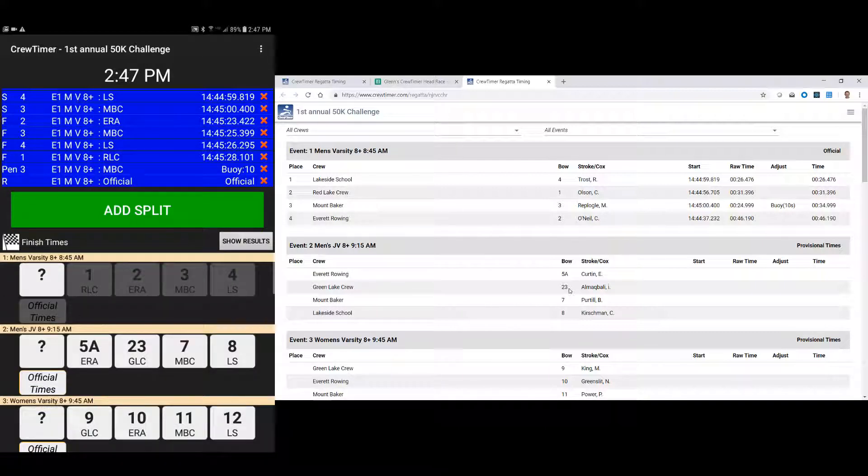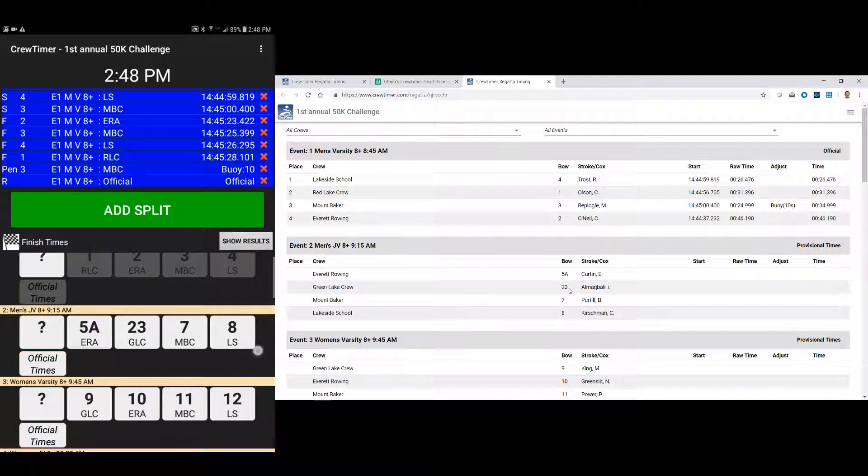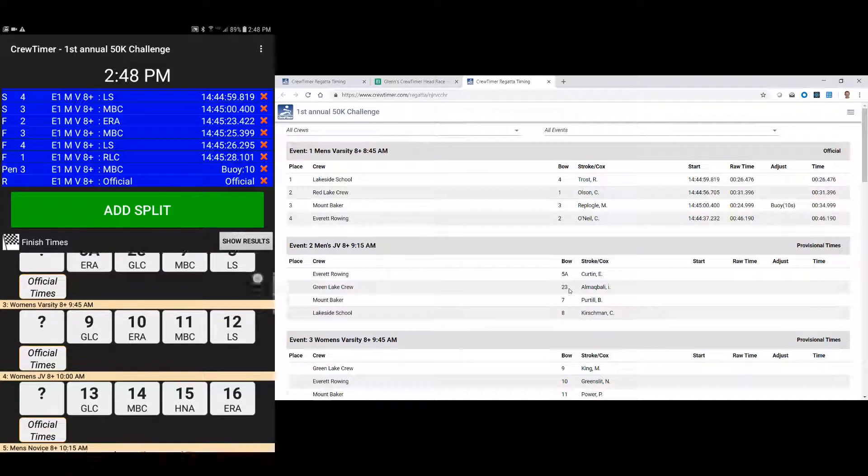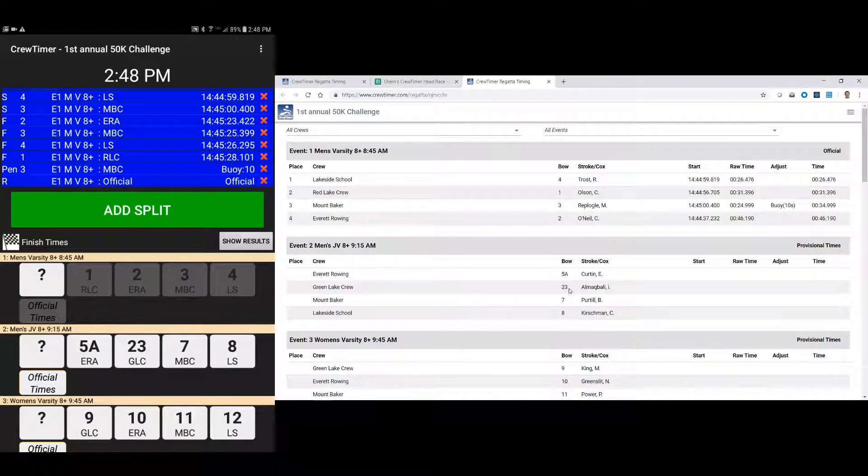Now if you change a bow number for an event that's already had its time recorded, that does not propagate through the system. But any event that doesn't have a start or a time assigned to it, you're welcome to customize it with your spreadsheet before the event has started.